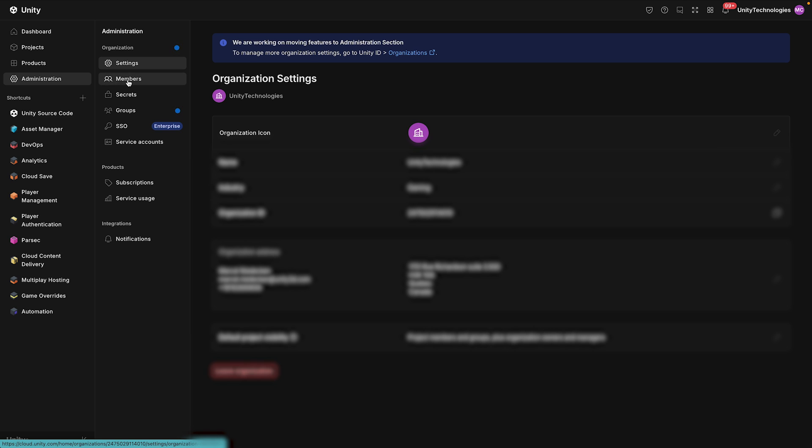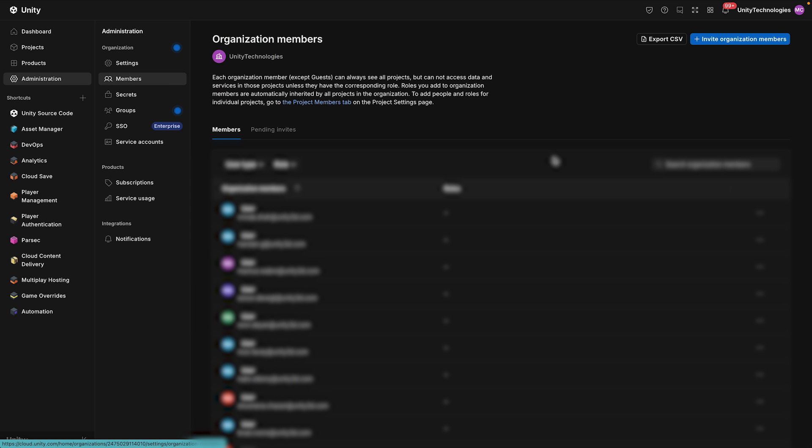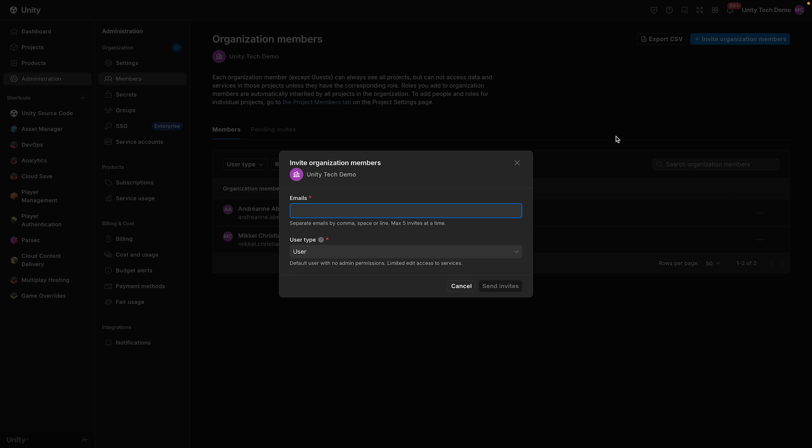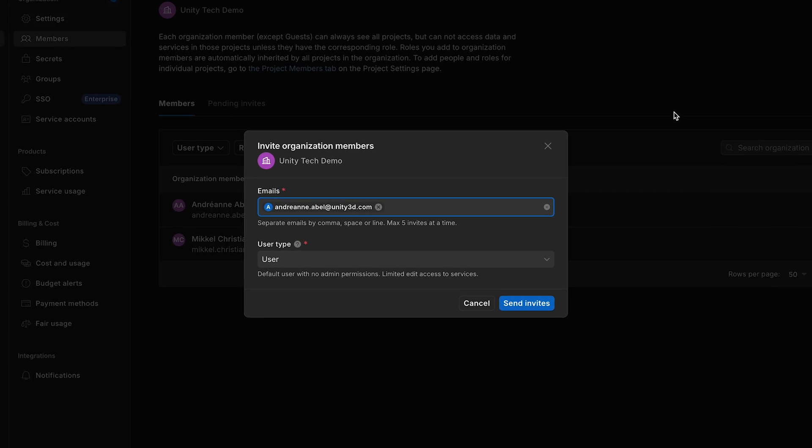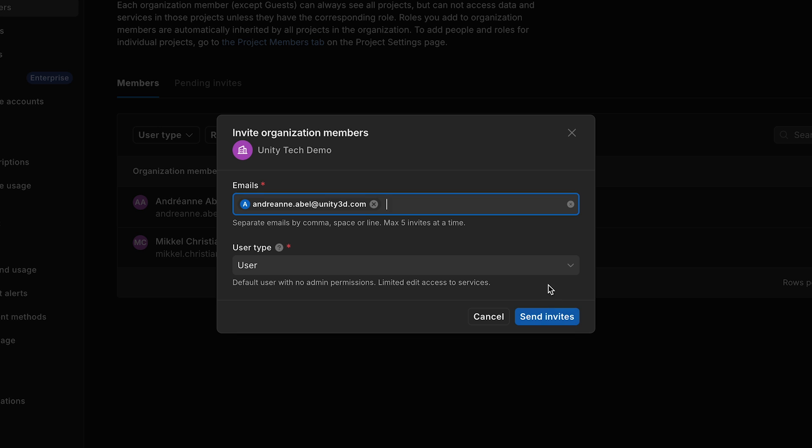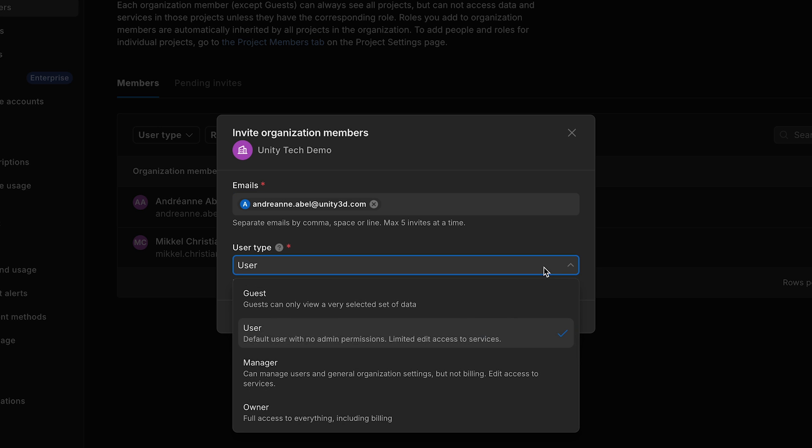Click Invite Organization Member and use their email. It is very important to add users to the organization first, since a project guest cannot get licensed seat access.